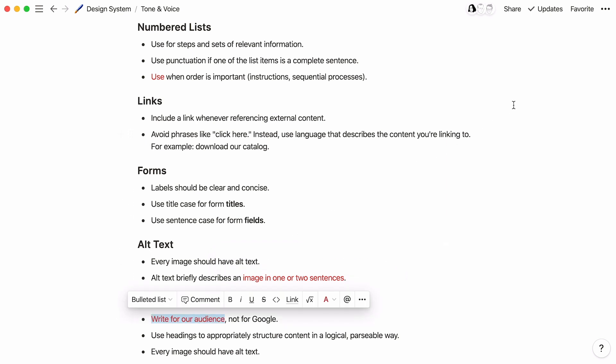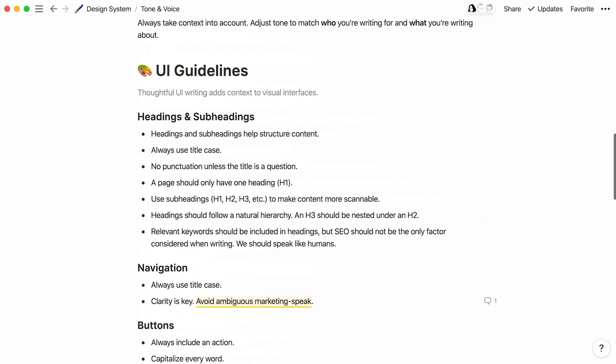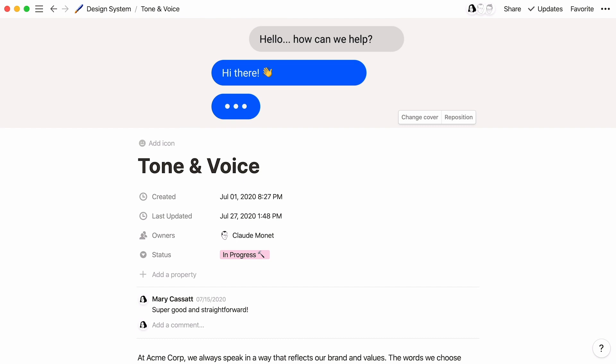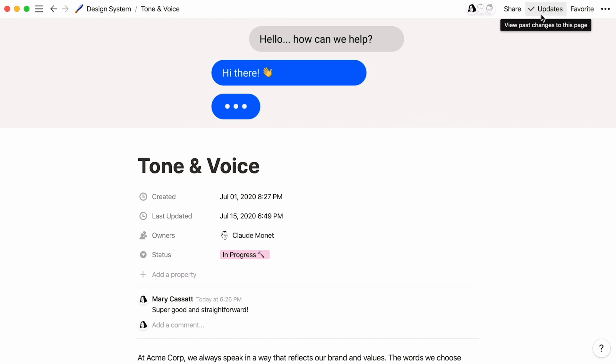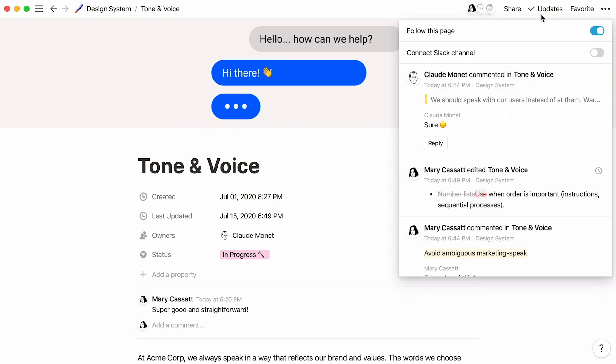Want to see a full list of all the discussions and comments that have been added to a page? Just click the Updates menu at the top right. You'll also see all edits made by who and when.